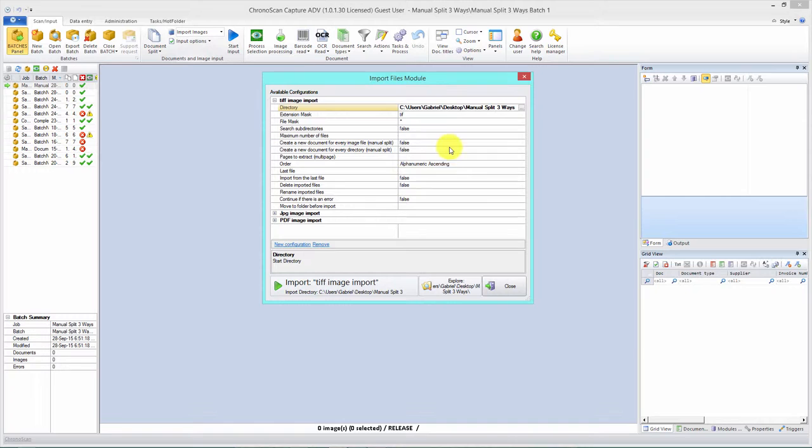Now if you need to change any of those settings, those are a bit more advanced. But if you're just going to manually split your files, that's the way to do it: just select the directory and click on that big play button here.